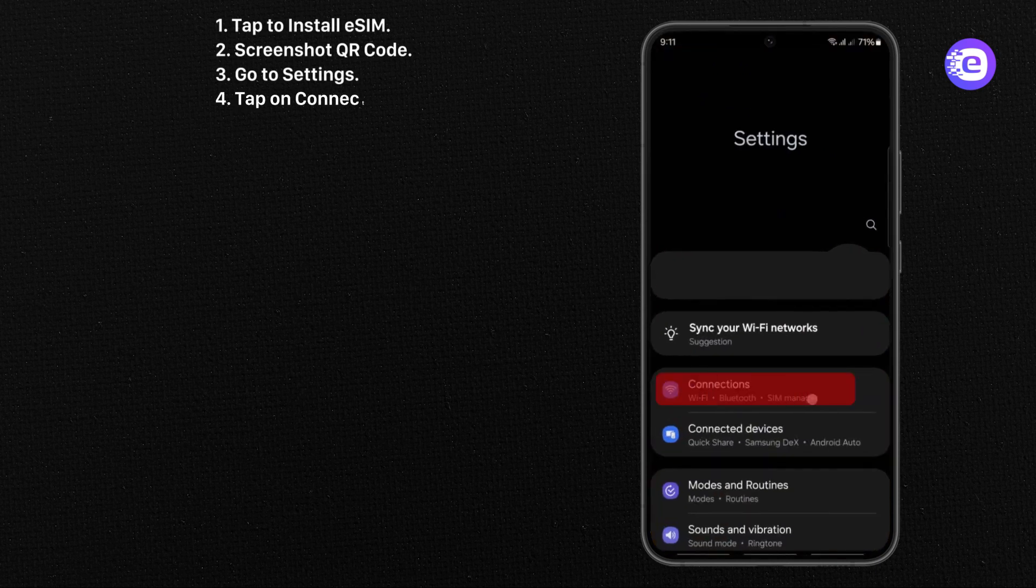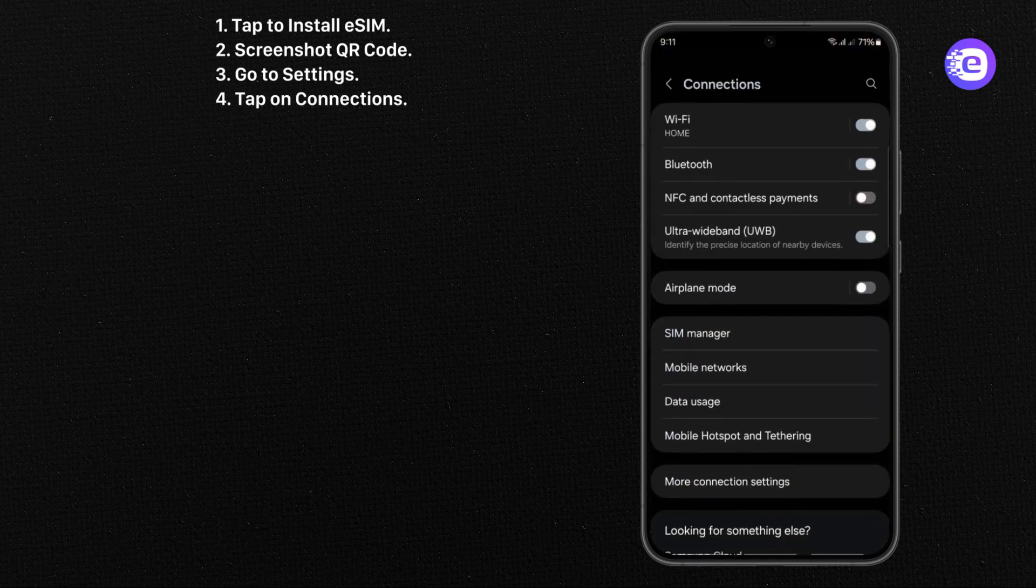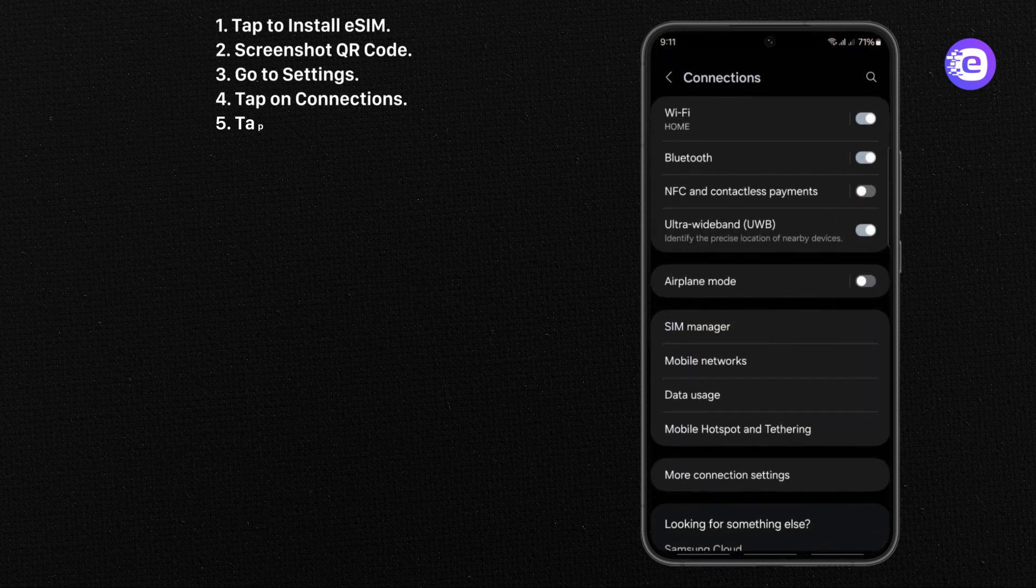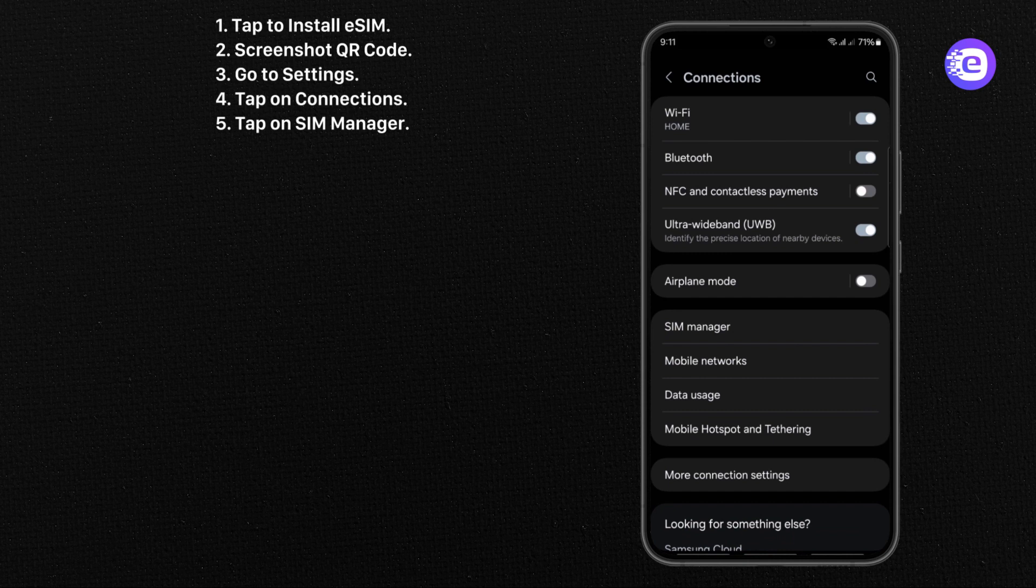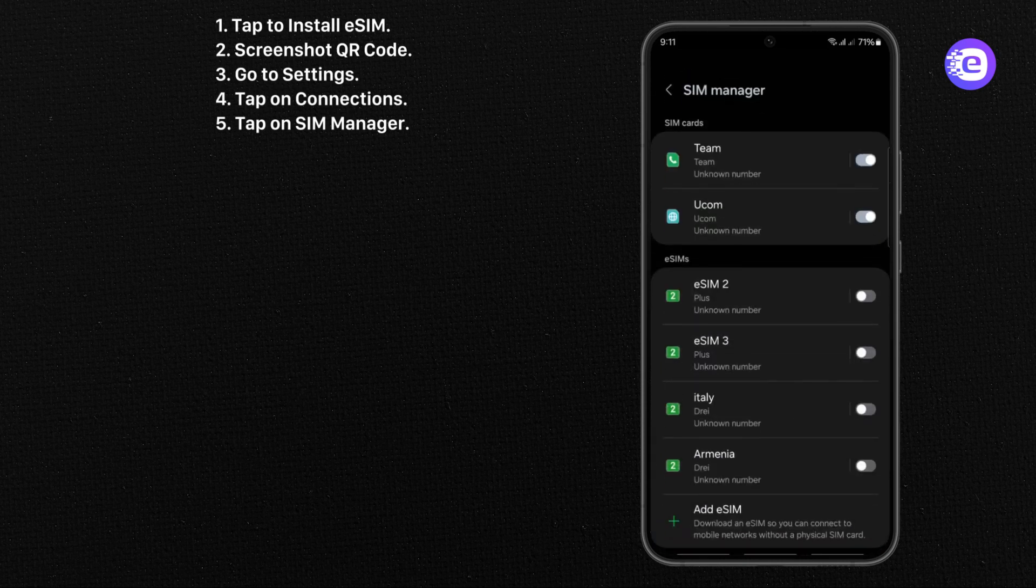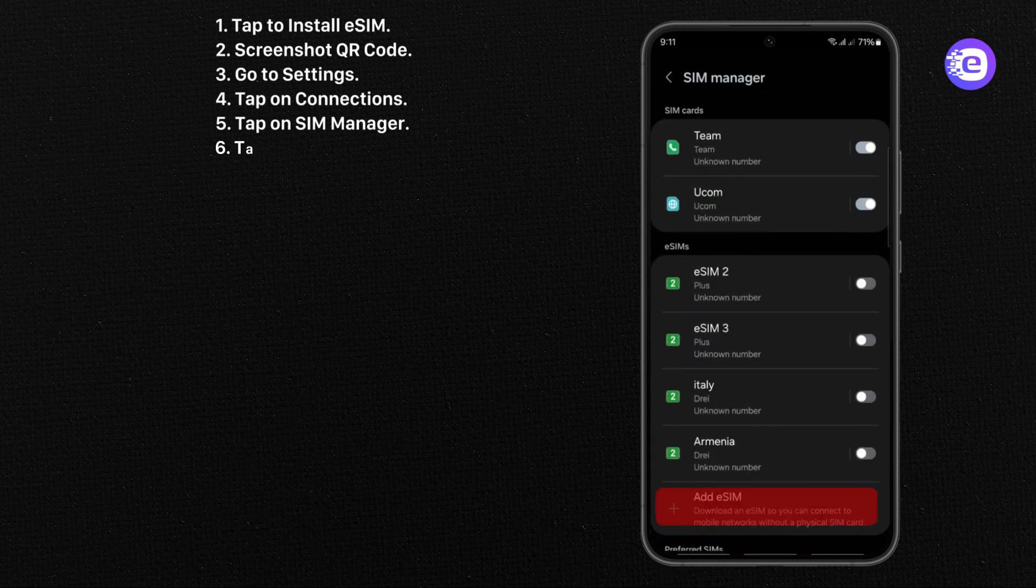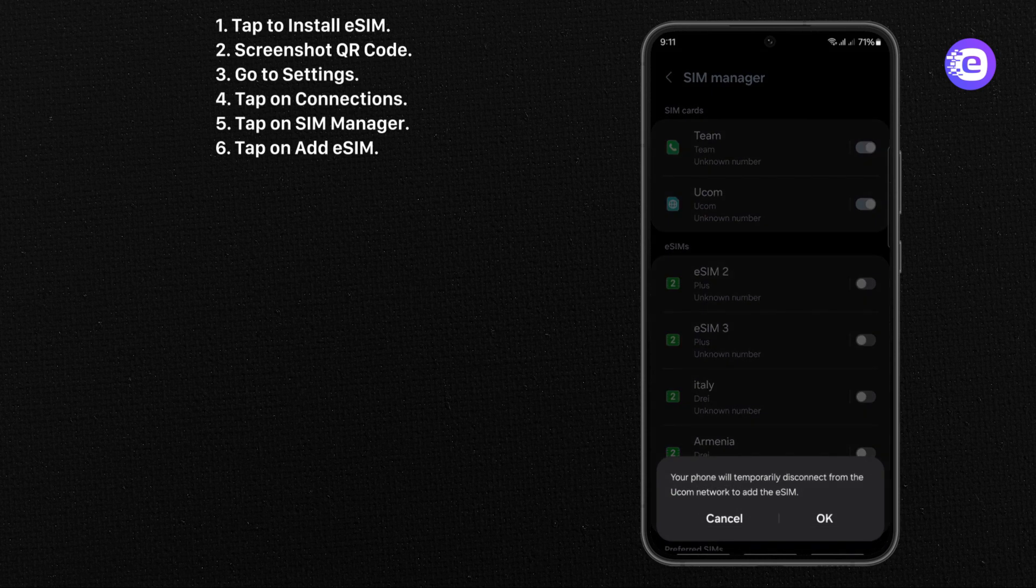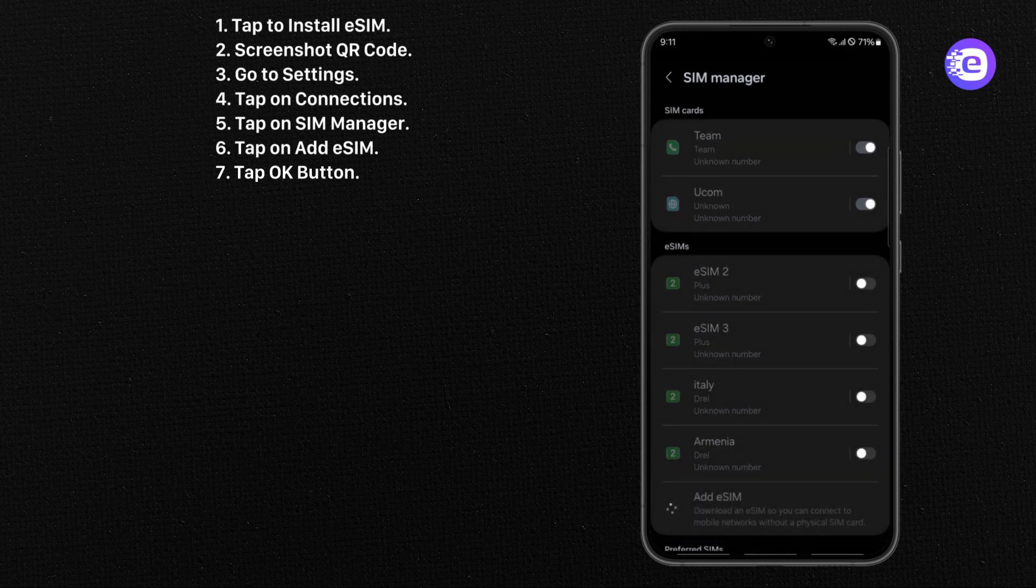Tap on Connections. Tap on SIM Manager. Tap on Add eSIM. Tap OK button.